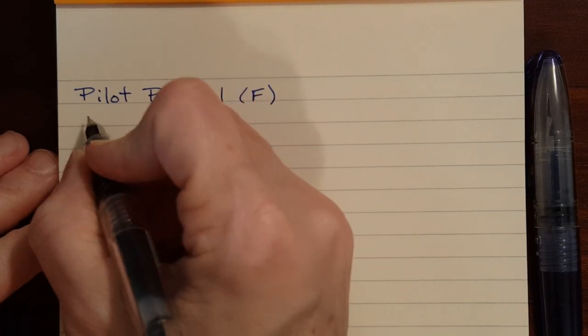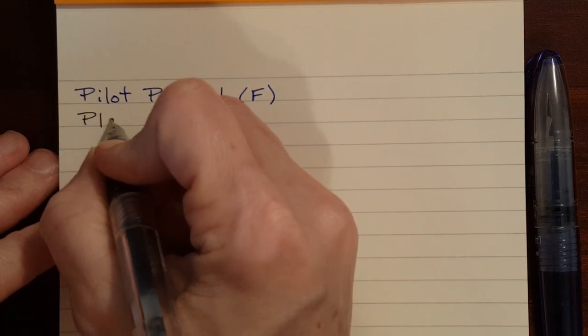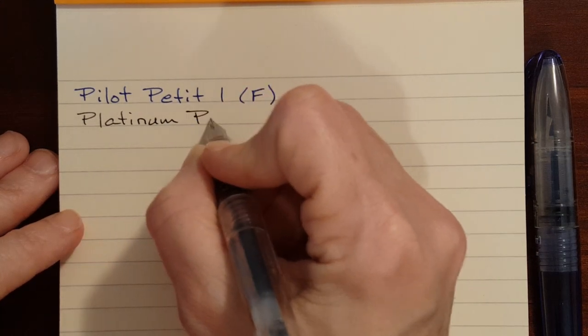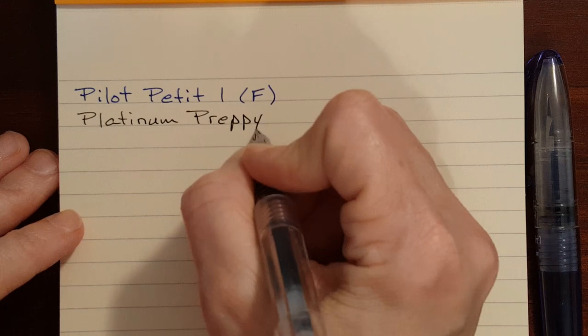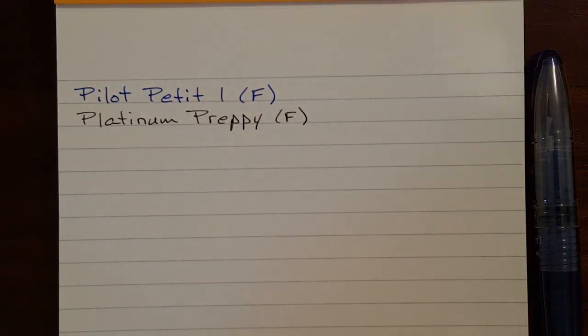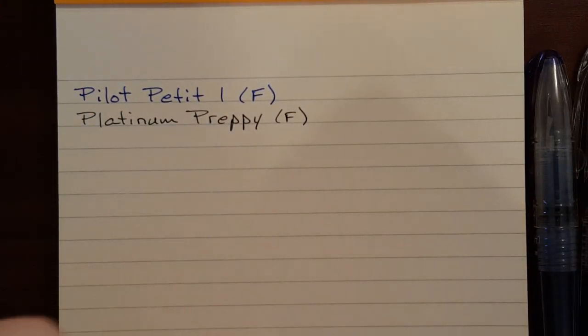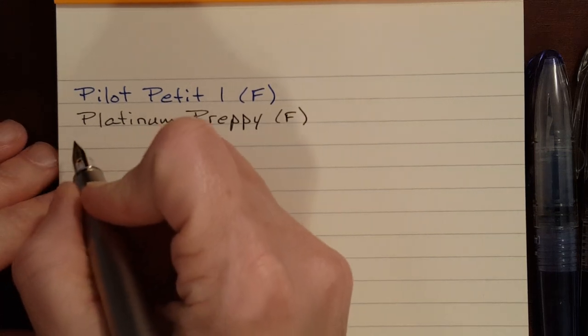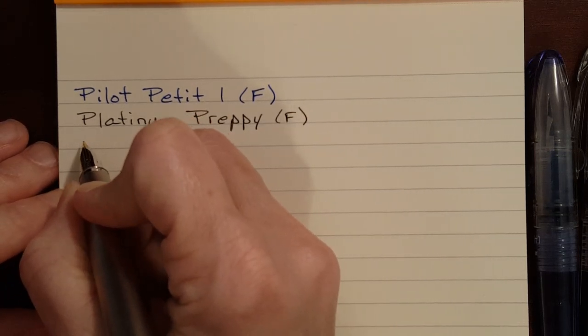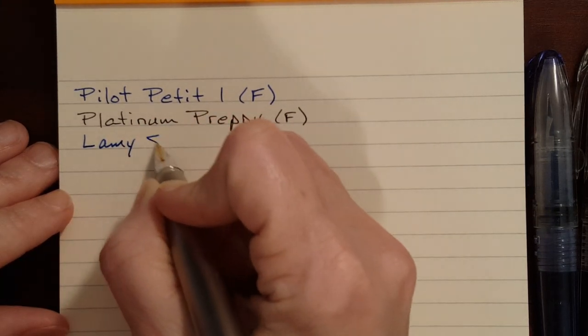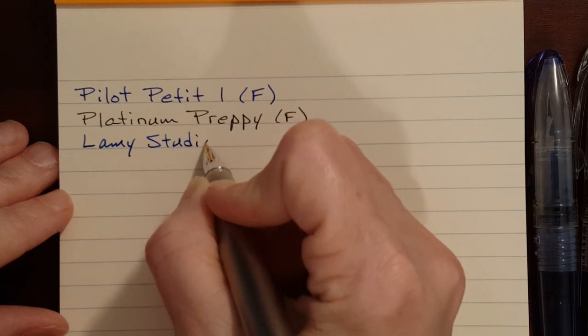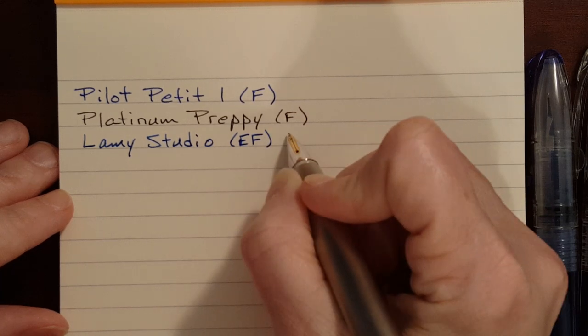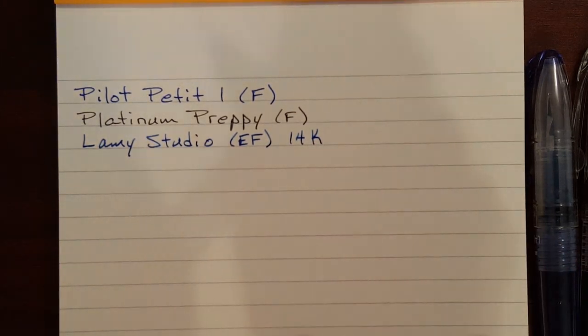This is a platinum preppy. It's also a fine nib. With cream colored paper, sometimes it alters the look of your ink. So generally I prefer black ink on cream colored paper like this. This is a Lamy Studio with an extra fine 14k nib.